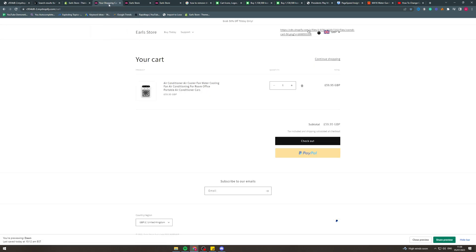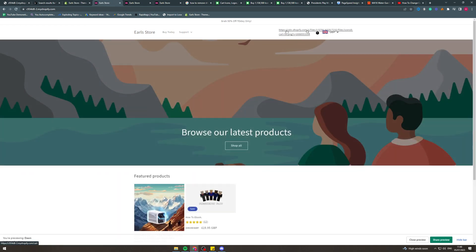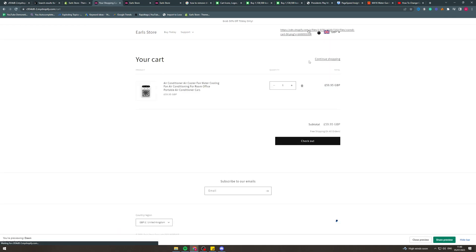Now when I go back into the store and go to the cart, it now says 'free shipping on all orders' and no longer shows the 'shipping calculated at checkout' text.